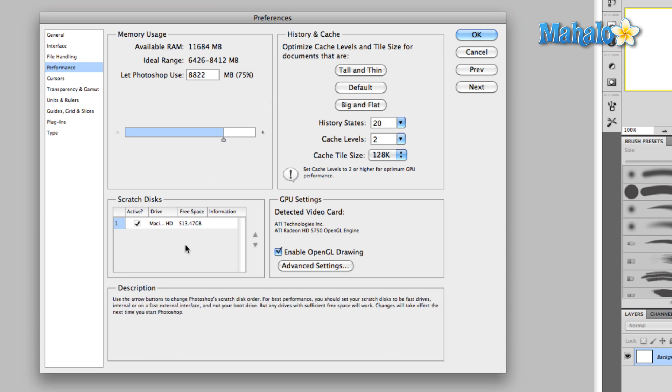Down here to scratch disks. What a scratch disk is, when Photoshop runs out of memory to store information, it will actually use space on your hard drive. You want to leave this set to active, and in certain situations you may even want to designate a second drive, although I don't recommend it.